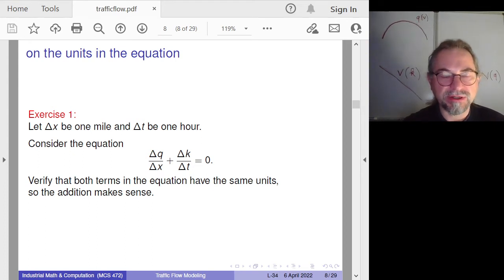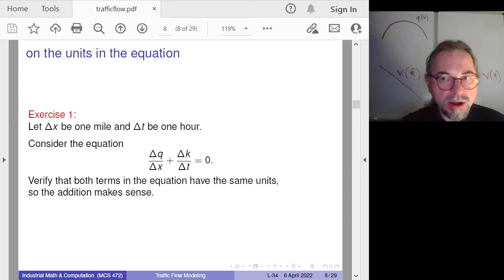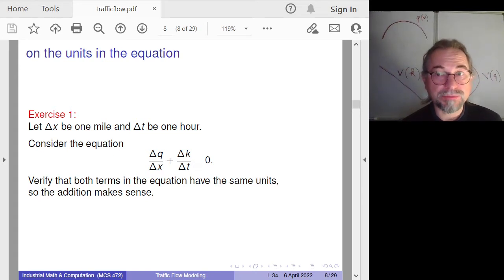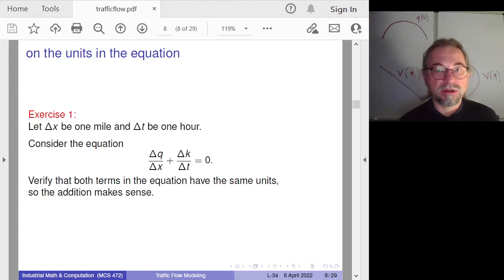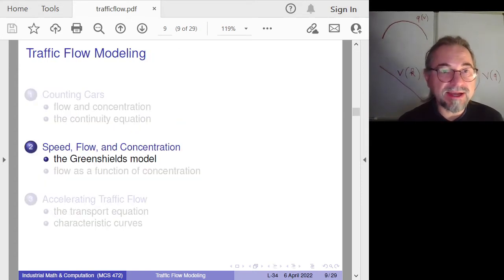For a first exercise, let's look at units. Flow is the number of cars per hour; concentration is the number of cars per mile. In the continuity equation, the number of cars per hour is divided by mile, and the number of cars per mile is divided by time. So the two terms add the same physical quantities — this is a useful unit check.